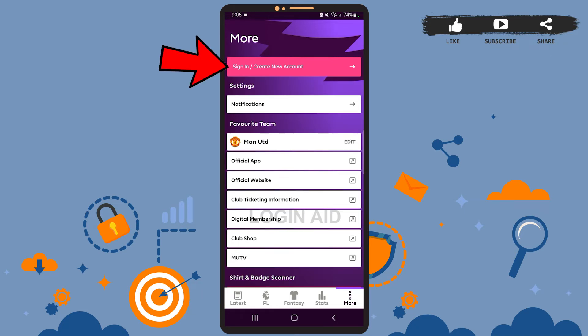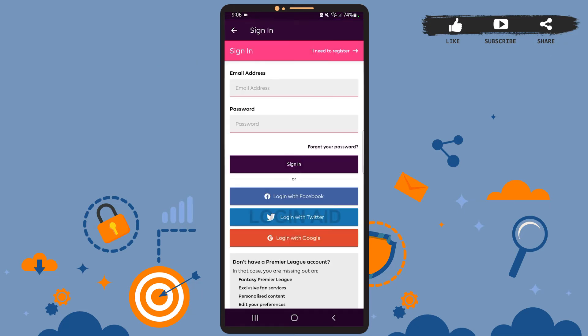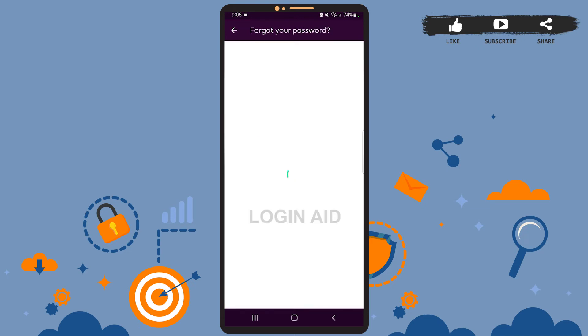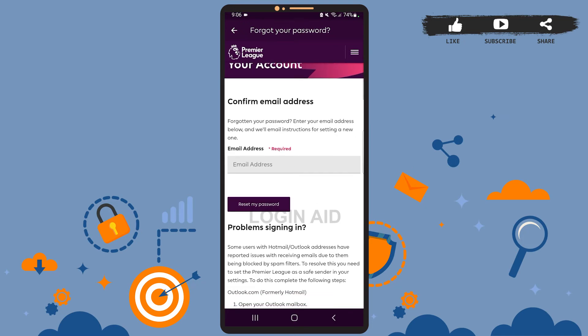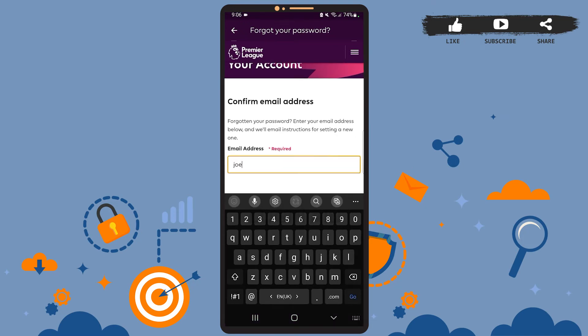Now to reset your password, you'll have to tap on the 'Forgot your password' option — so do that. Let it load, and here you'll have to enter your email address.